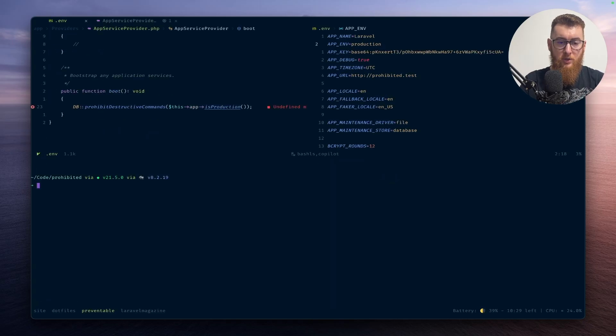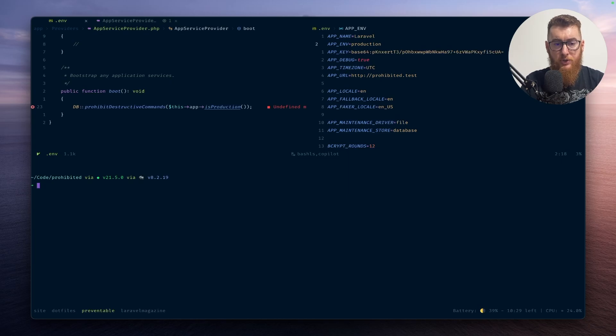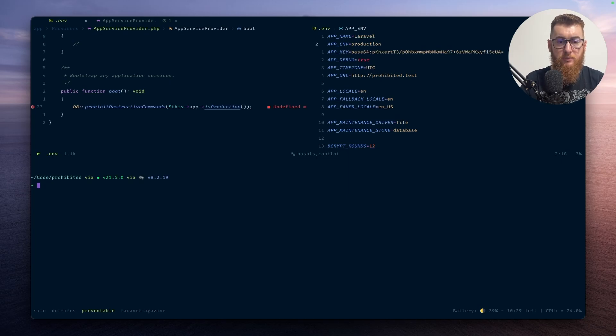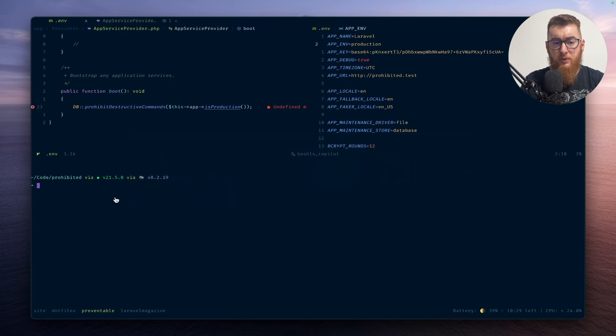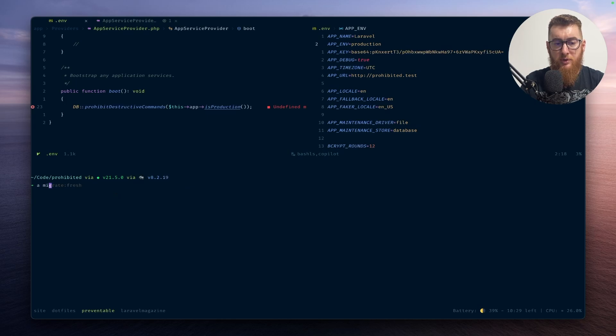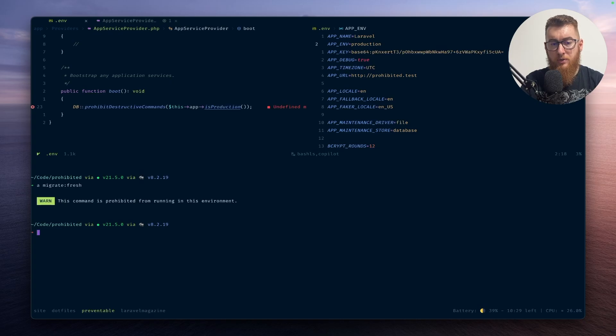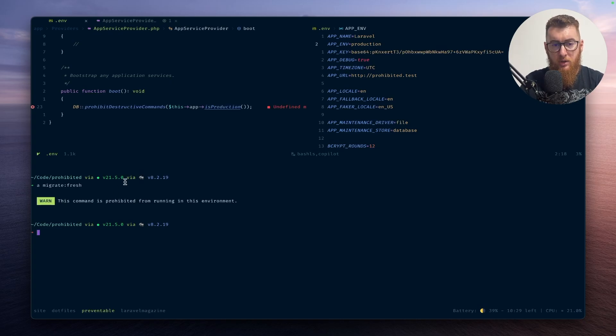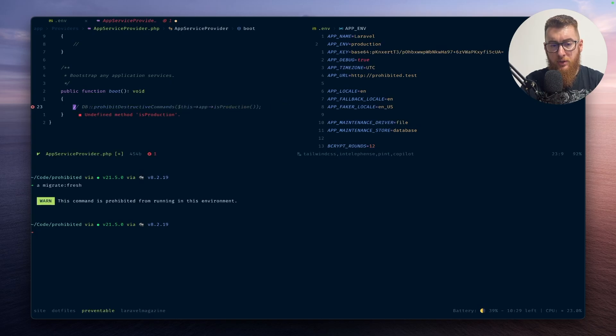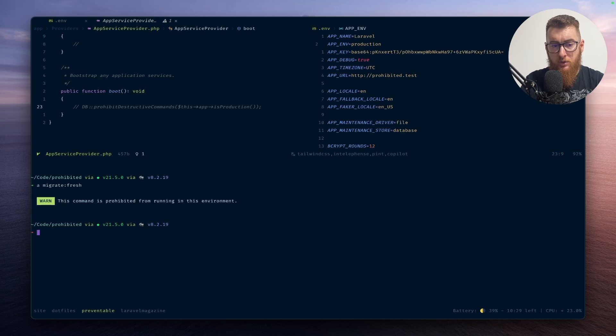So this should not allow us to run certain commands. For example, php artisan migrate fresh - so it just exited the command without running it.